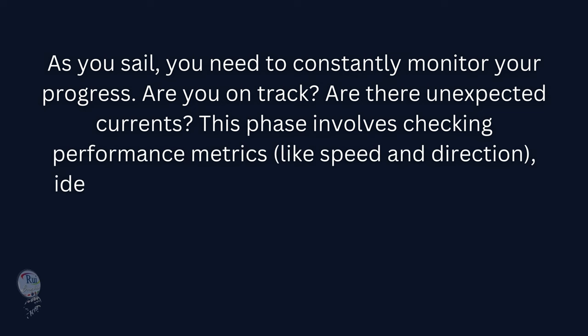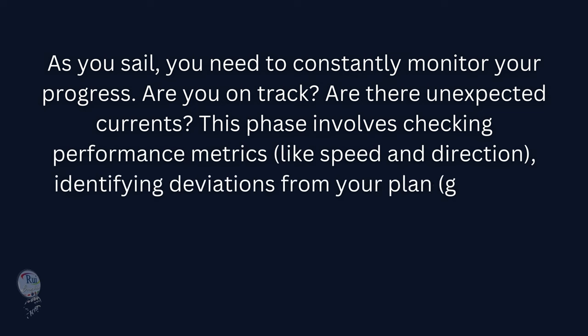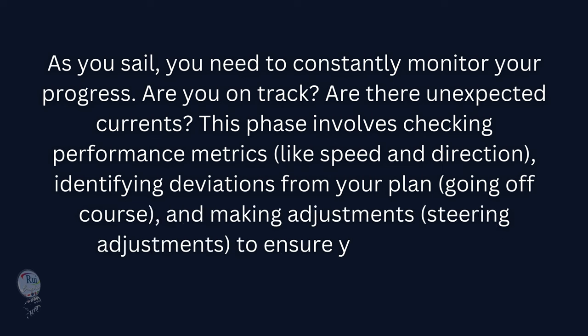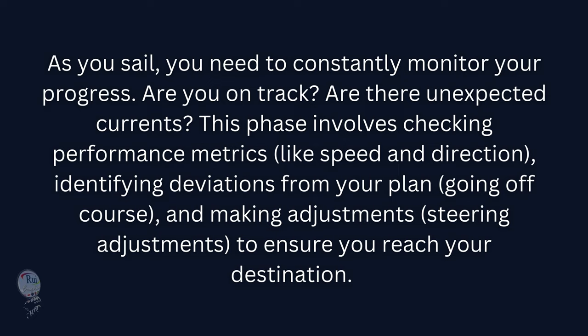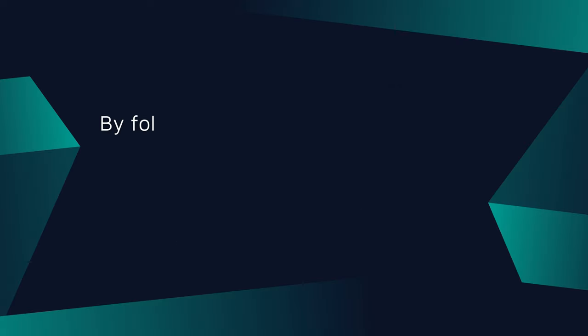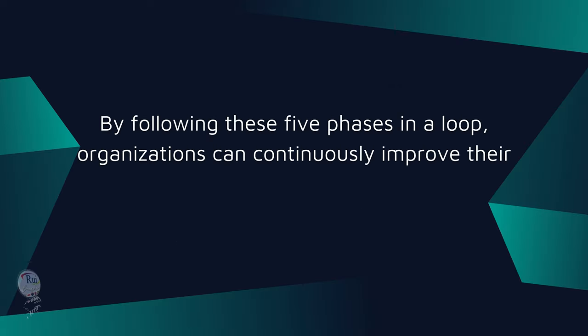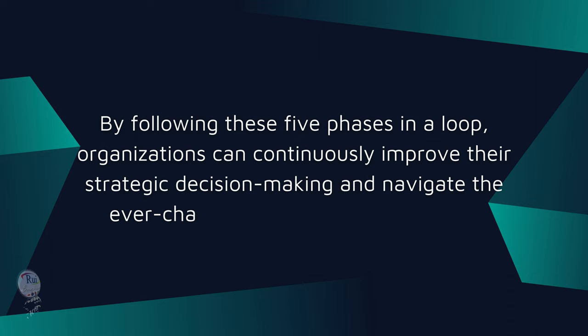like speed and direction, identifying deviations from your plan (going off course), and making adjustments (steering adjustments) to ensure you reach your destination. By following these five phases in a loop, organizations can continuously improve their strategic decision-making and navigate the ever-changing business environment.